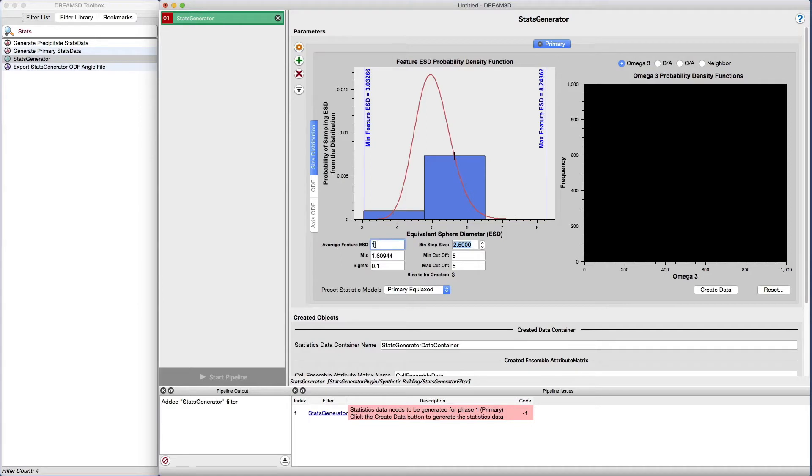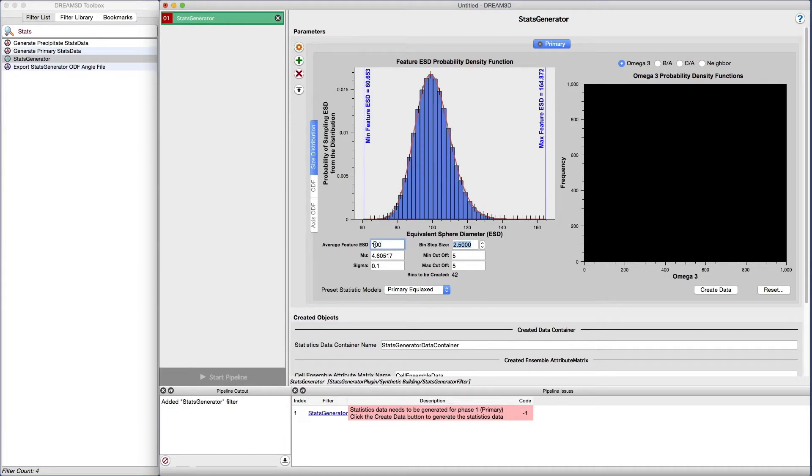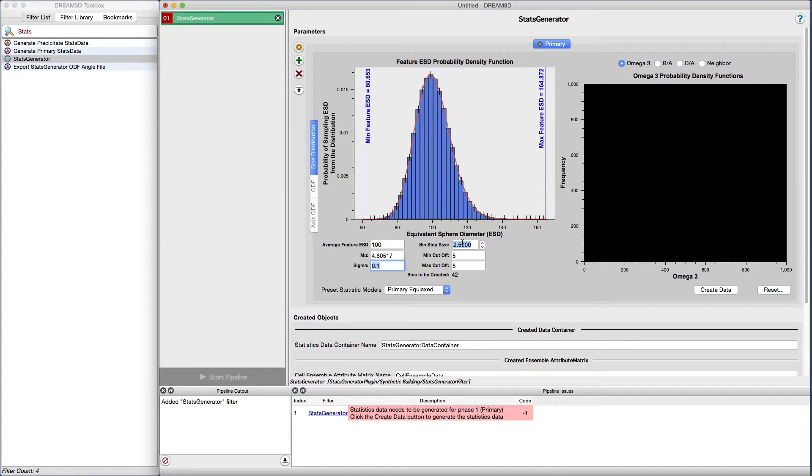For now, we're going to leave the sigma value set at 0.1. Now that we have changed the default ESD, we need to correct the number of bins that are going to be used.